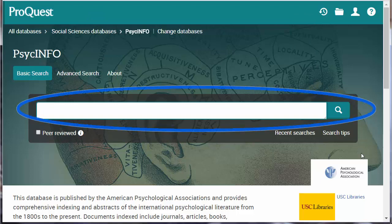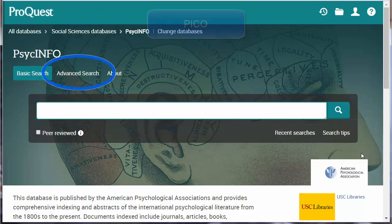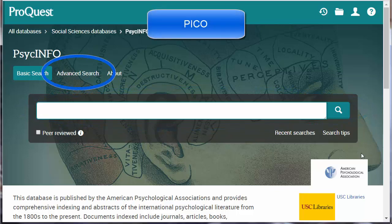Although you can simply drop the keywords into the basic search box, you'll find it easier to use the PICO strategy in the Advanced Search option. Click on Advanced Search.